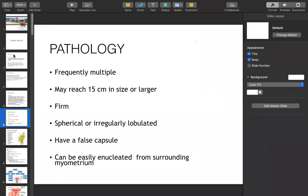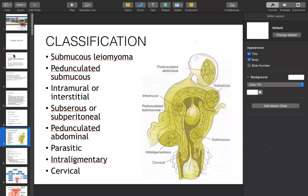Pathologically, fibroids can be single or multiple, sometimes reaching up to 15 cm or even 40 kg in recorded cases. They are of firm consistency, but cystic degeneration makes them soft. They are spheroidal or irregular lobulated type. They have a false capsule — not a true capsule — developed by pressure of the tumor on surrounding tissue. They can be easily enucleated from surrounding myometrium with the finger.